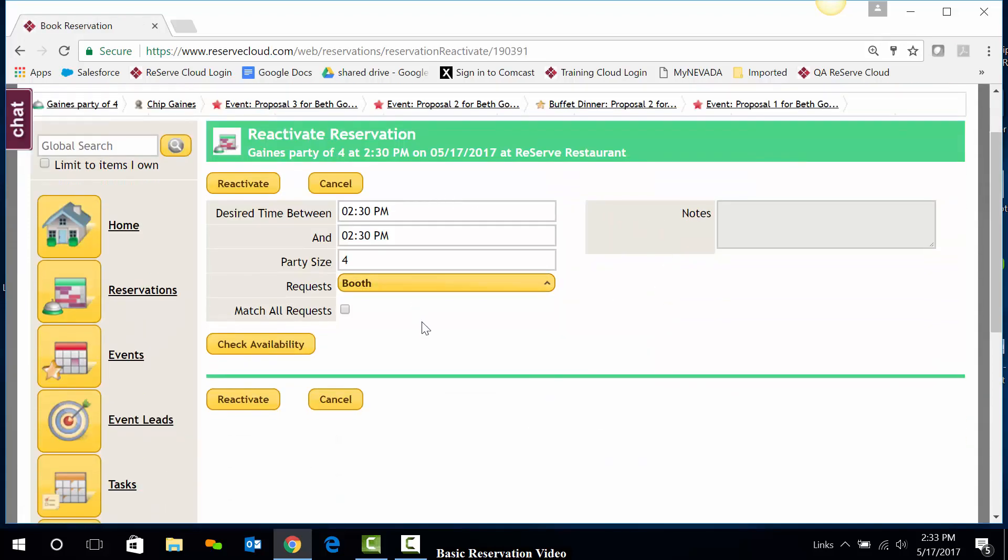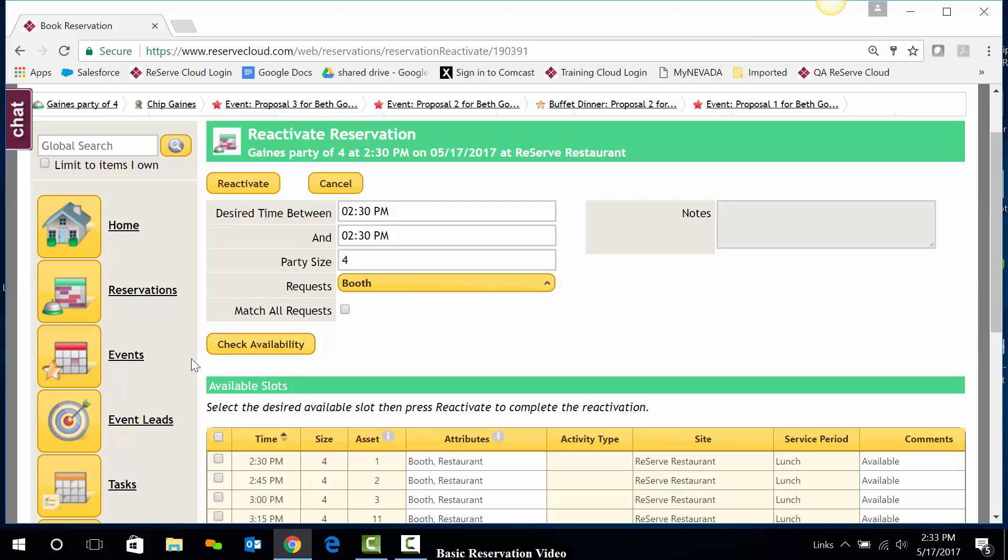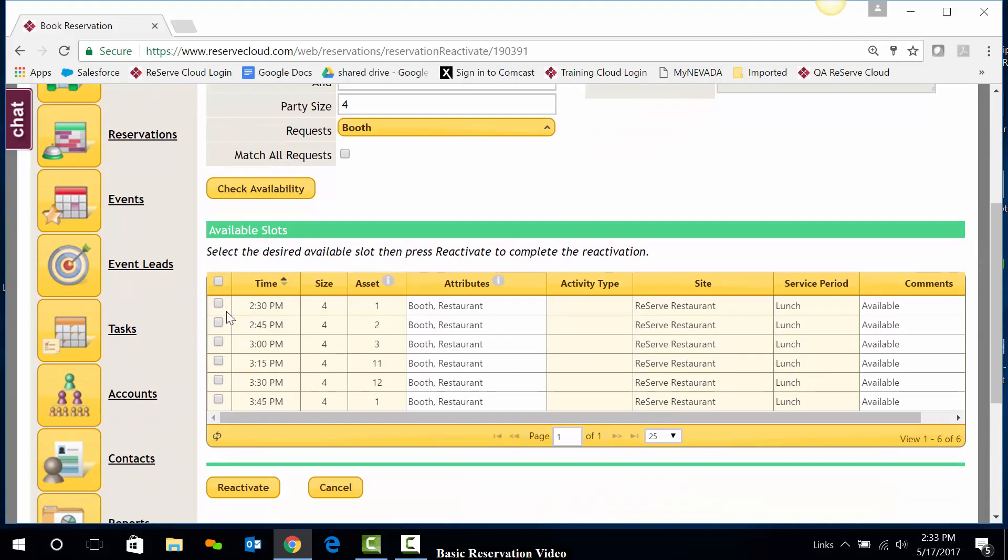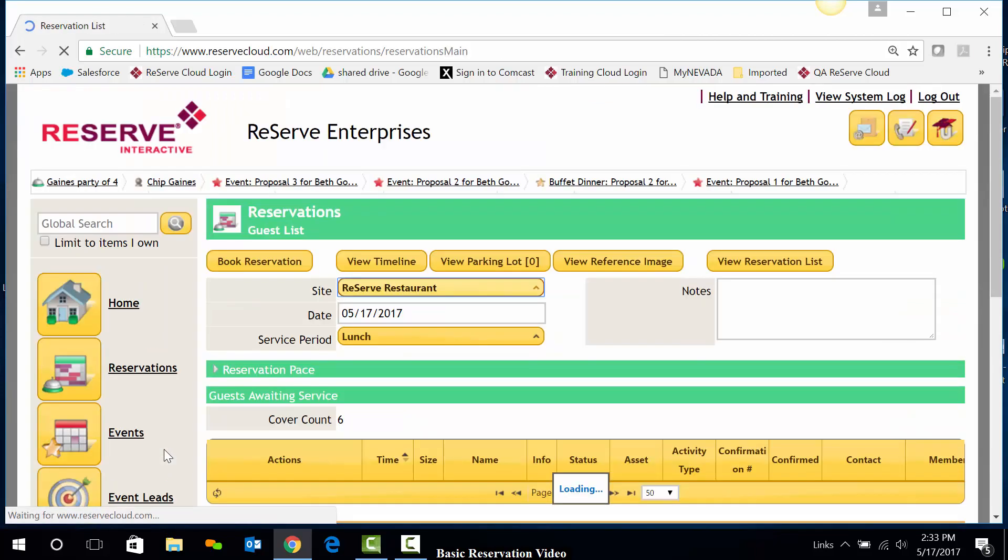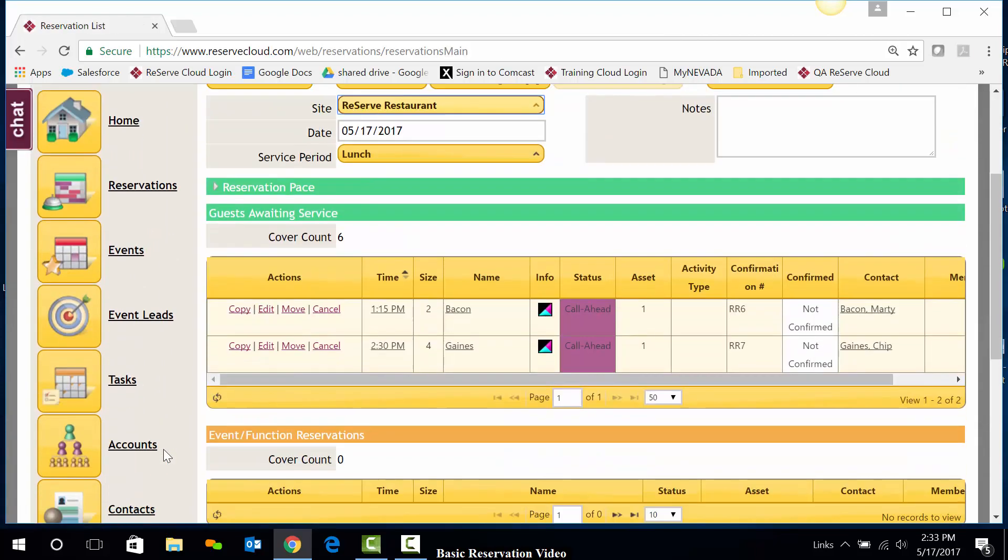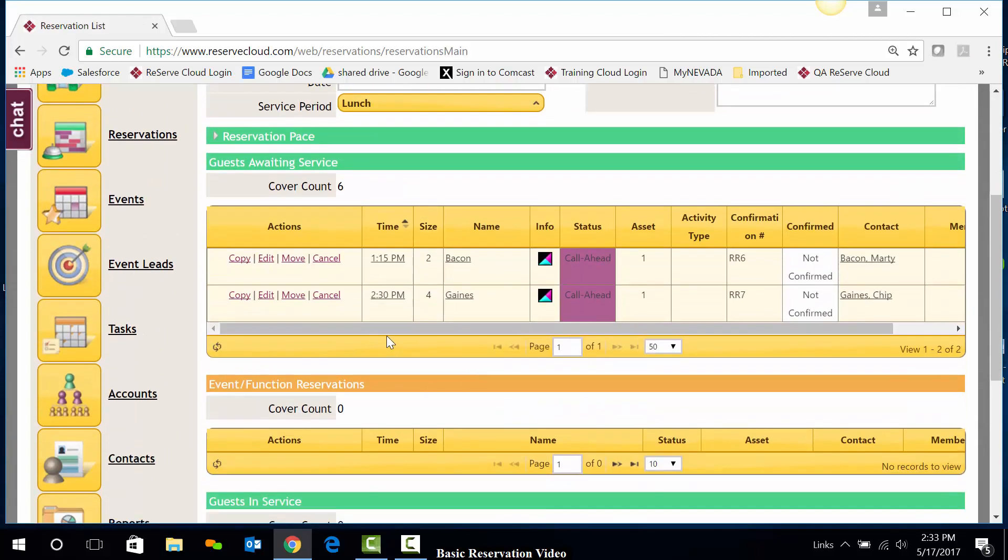Make sure my information still holds true. And again, I'll need to check availability to make sure that this reservation could still be taken at this time. I'll go ahead and grab the time frame that I want, hit reactivate, and that reservation is now back on the guest list.